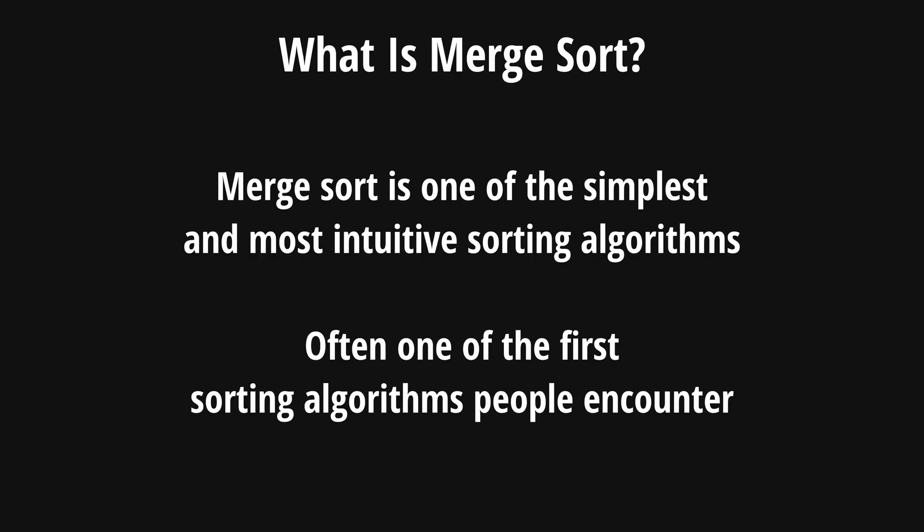To start off, merge sort is a sorting algorithm that is often encountered when we think of a sorting algorithm that has a consistent runtime. And it's often the example of how we can apply recursion to go through and sort a list.